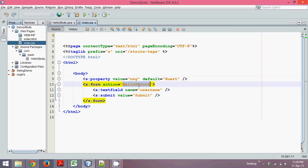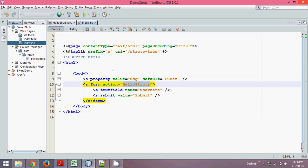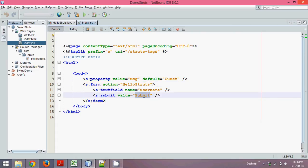If you observe, when you create a servlet you map your servlet in web.xml. But when you create an action, have we done any mapping? No. So whenever you click Submit, by default the request will go to web.xml.